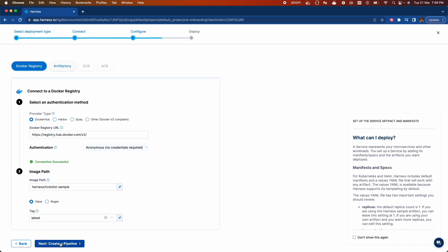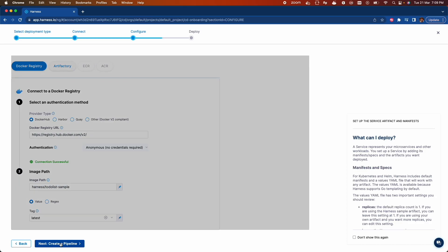Now click on create pipeline. Now our deployment pipeline is ready for launch and you can check the pipeline details here. Deployment type is Kubernetes. Basically, it's going to install microservice application and delegate is installed in our cluster.